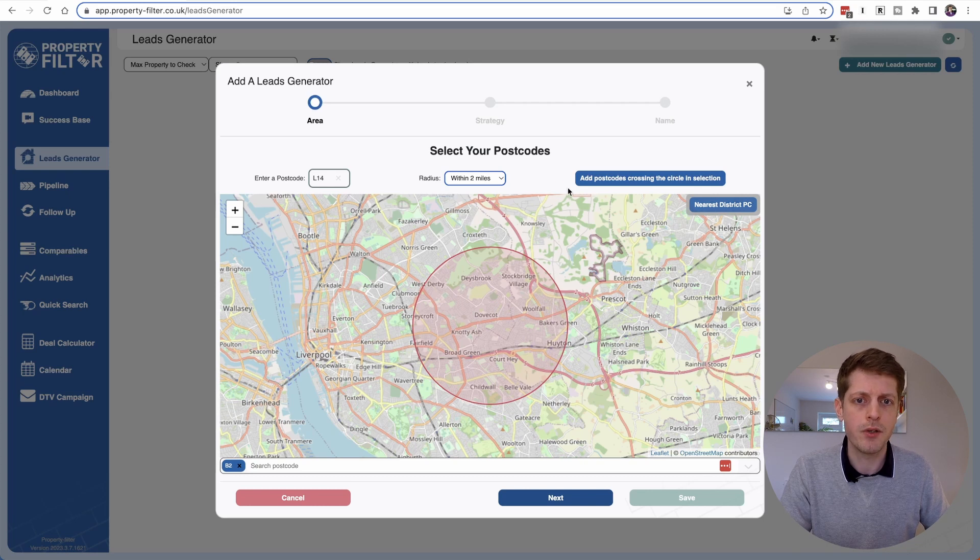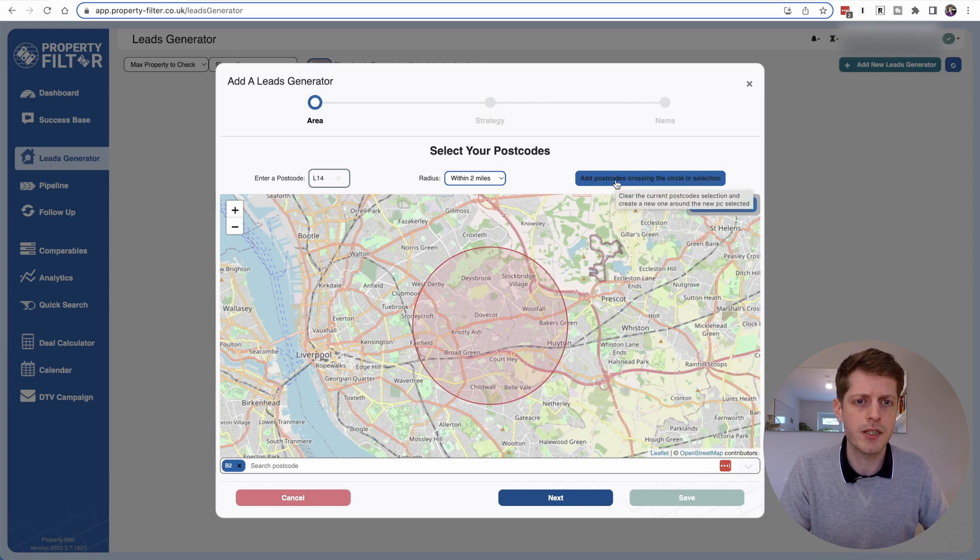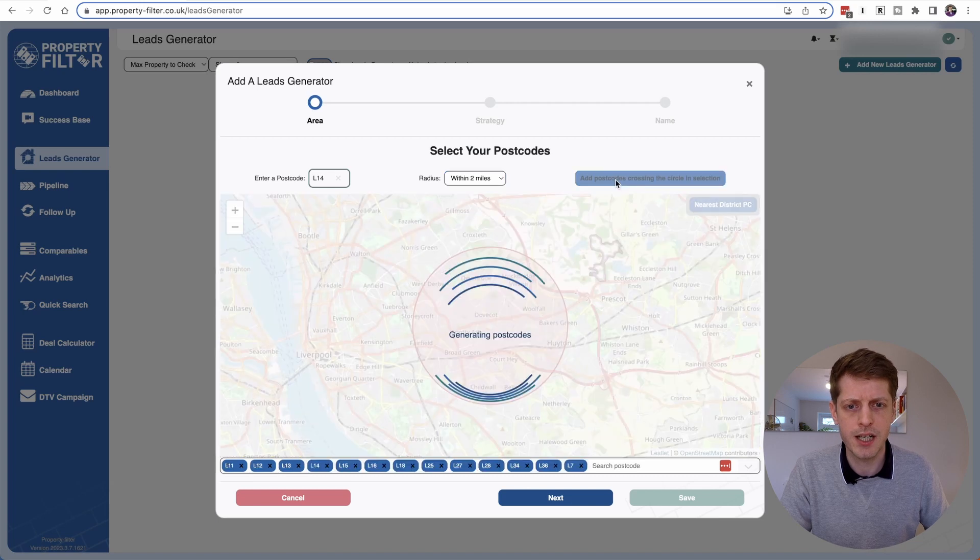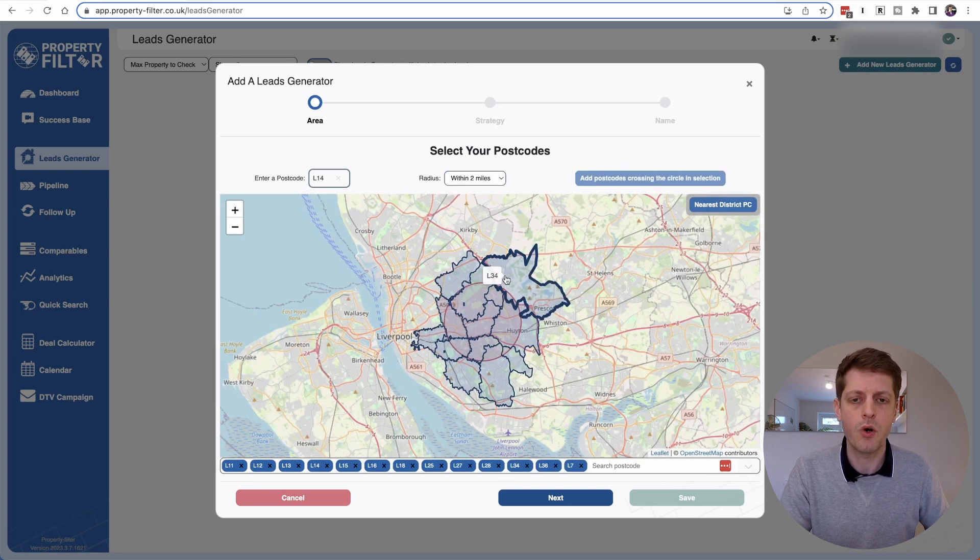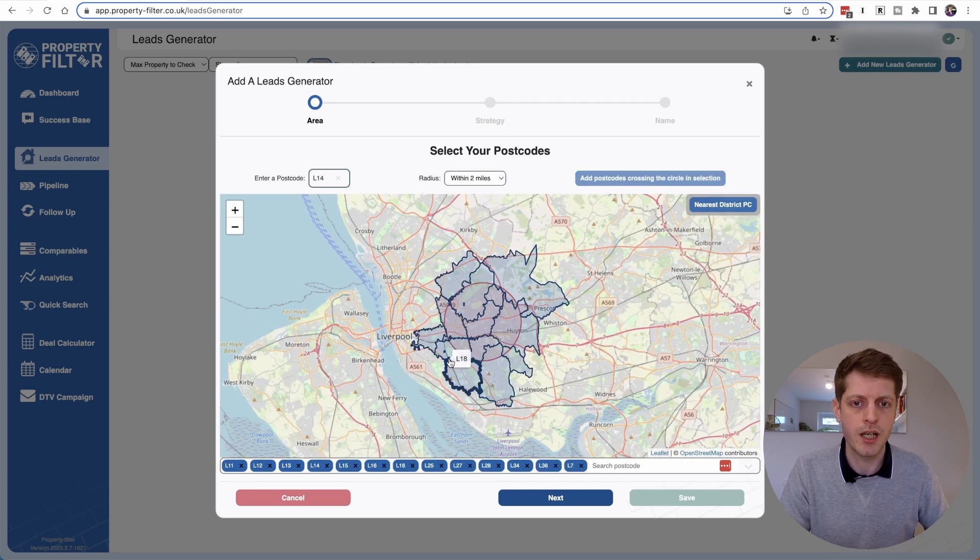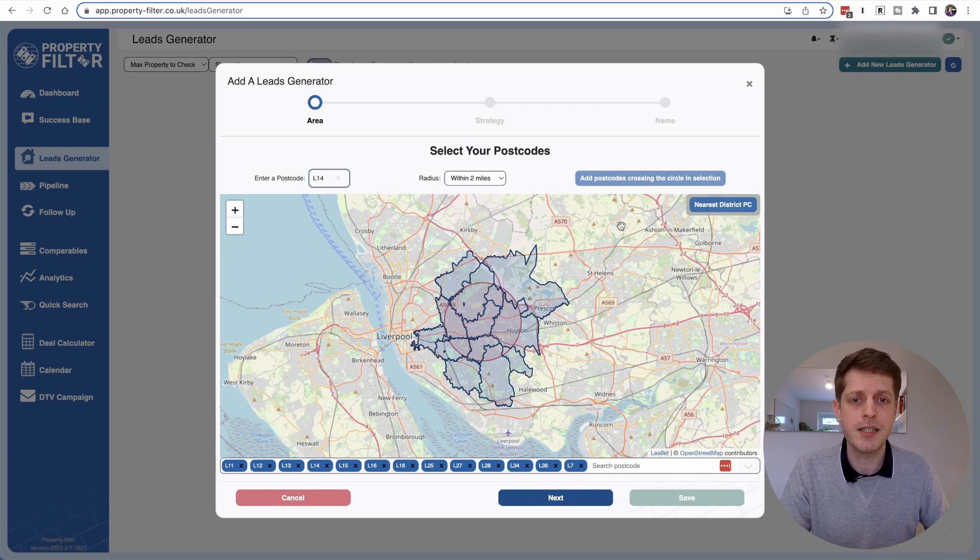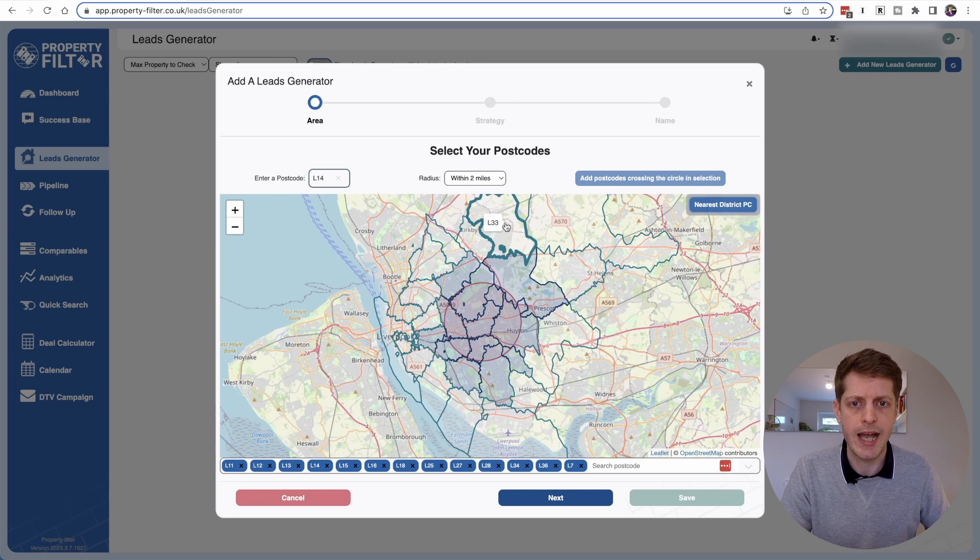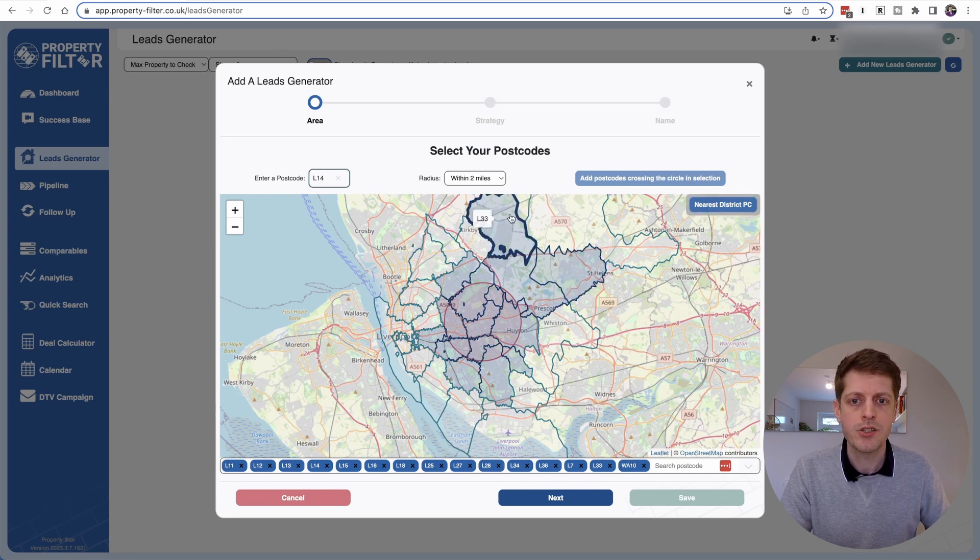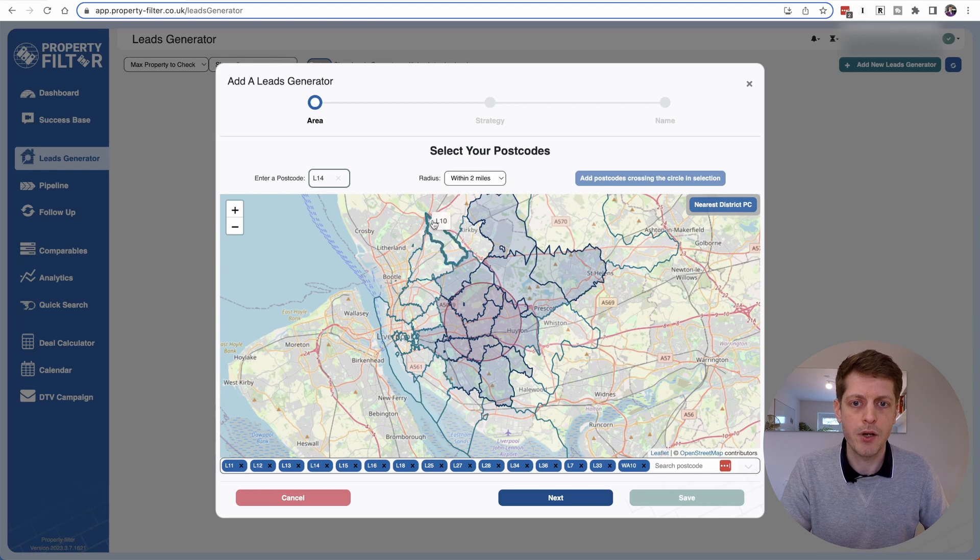So I'll just select that one which has made that circle a bit bigger. Now just click on this button here, add postcodes crossing the circle in selection. So I'm just going to click that one and now that's made our area a lot bigger. We've got quite a few postcodes included and then if you did want to expand it even further, just click Nearest District PC and then let's just add in say L33 and WA10.